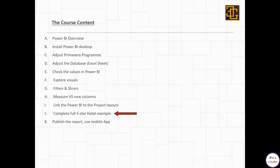We finished the course and we are going to complete our full five-star hotel example. This could be considered a full review of all what we did in the course. I have prepared a very summary of steps so we can use it as a checklist for our session.